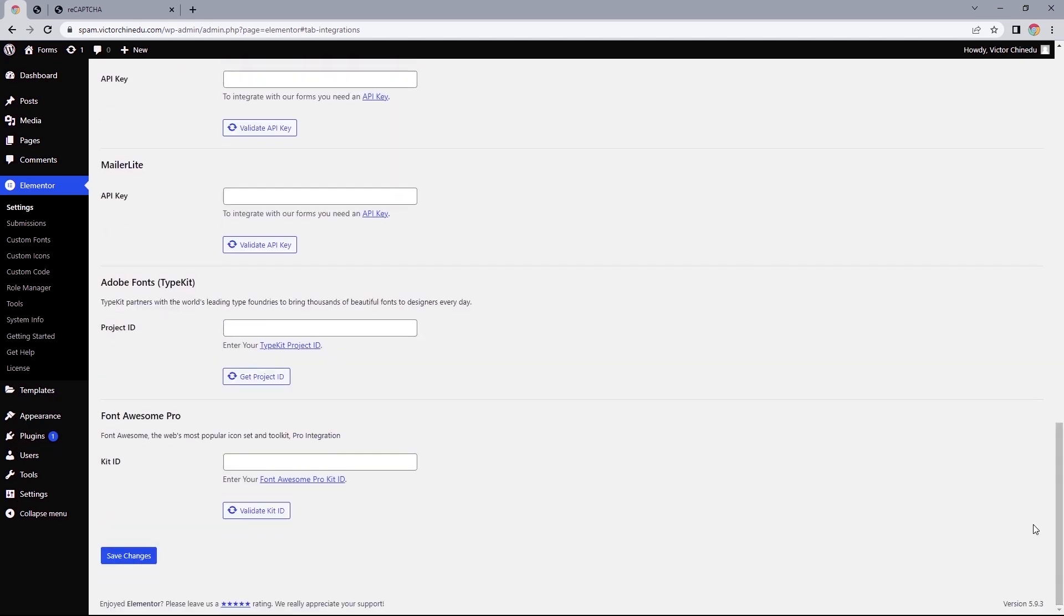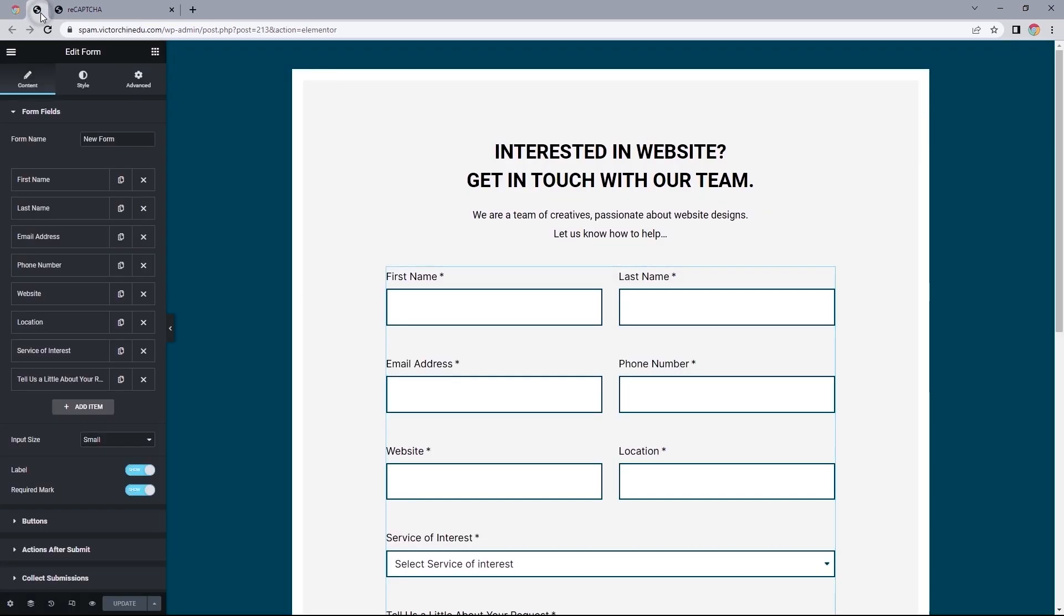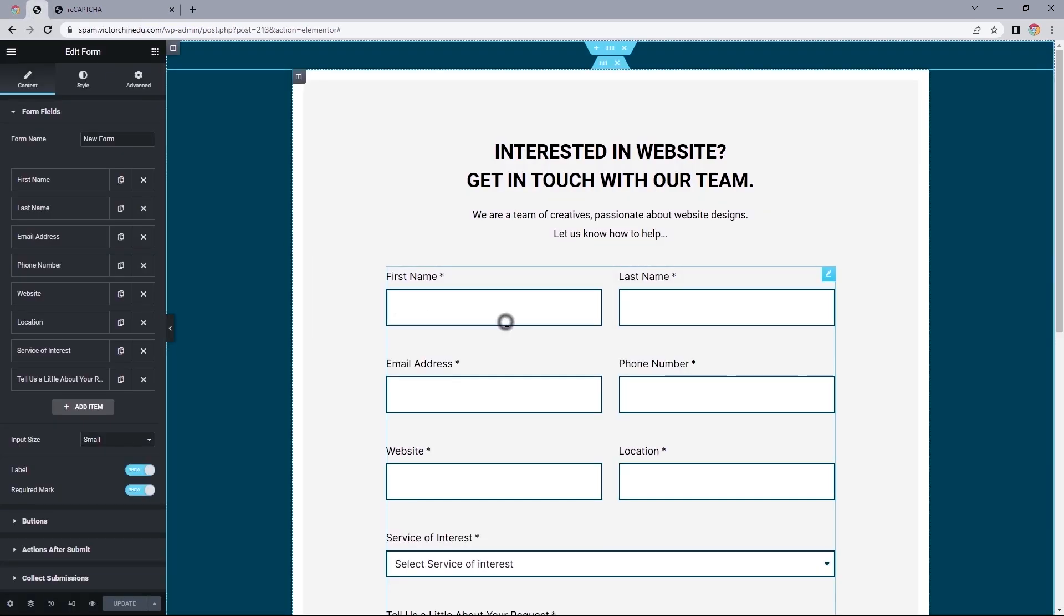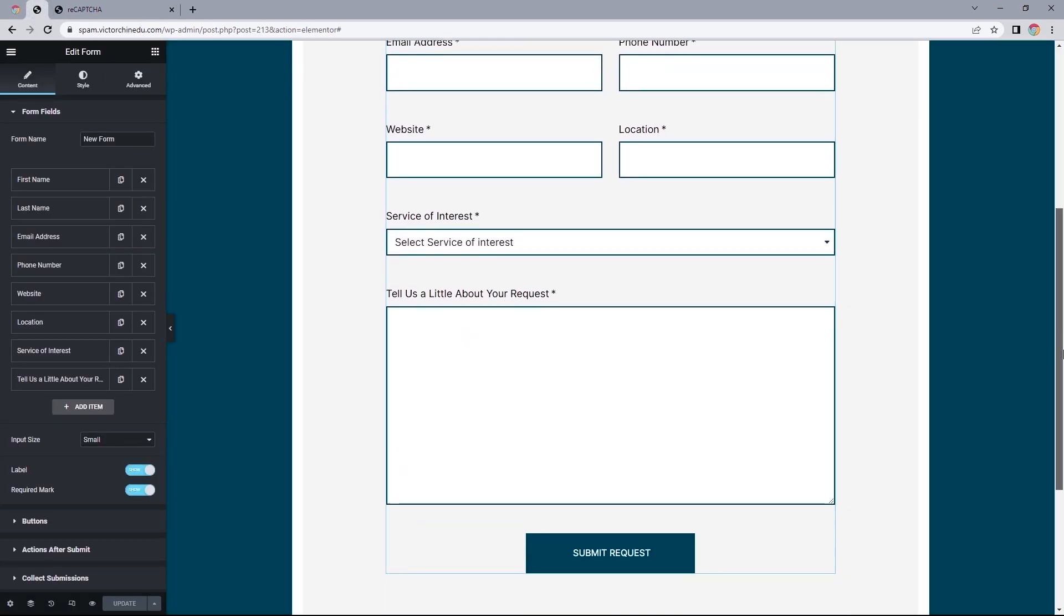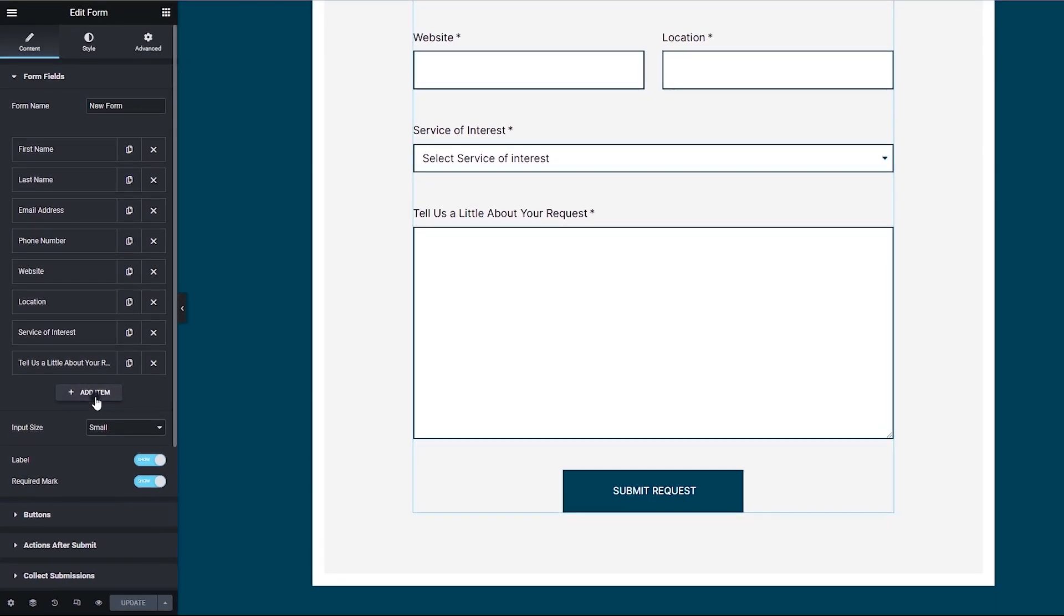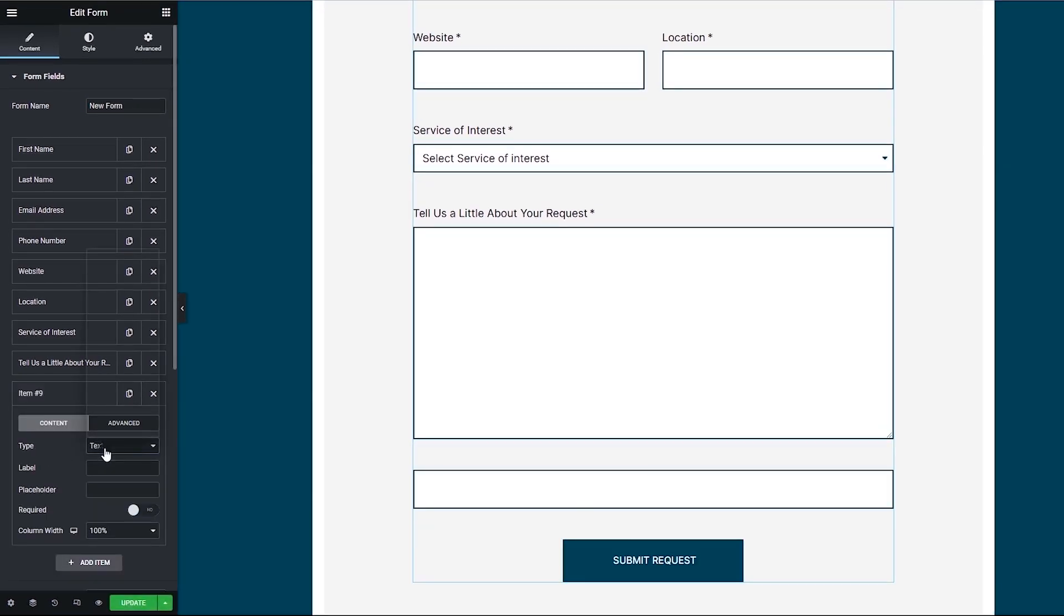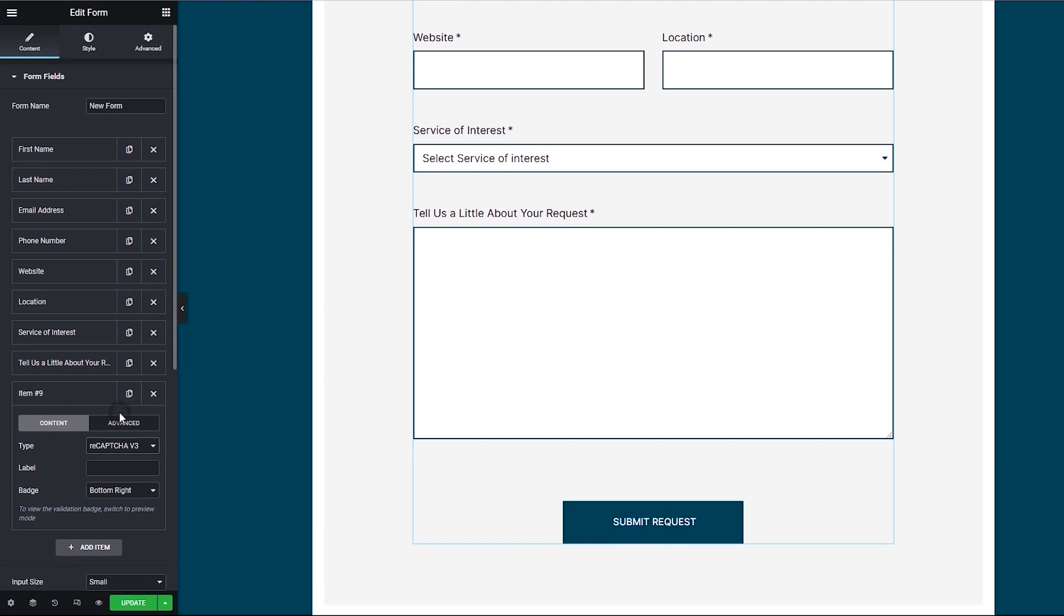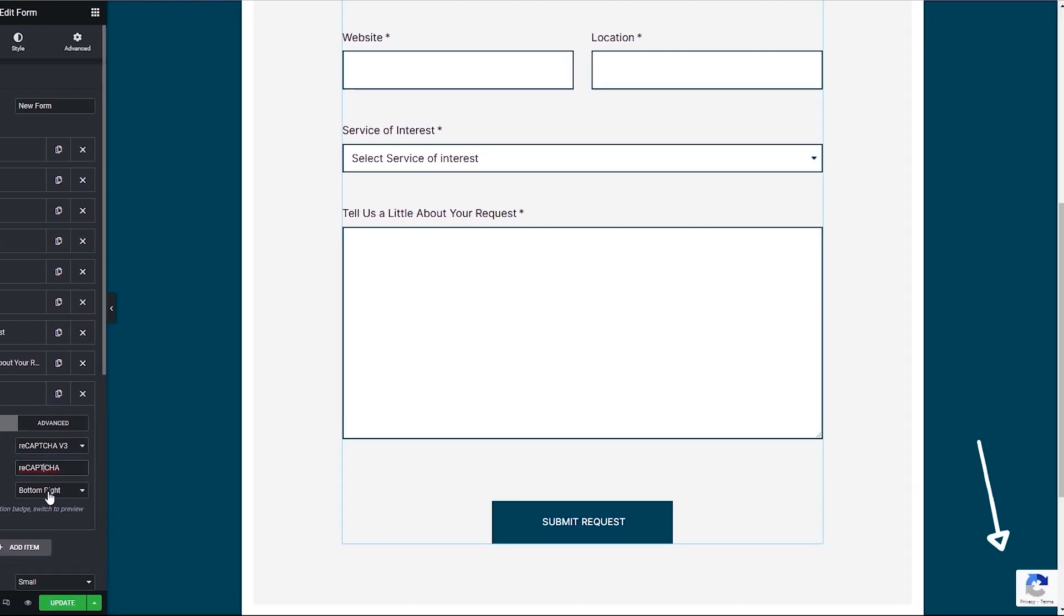Now let's save this page and move over to the contact form we wish to enable the reCAPTCHA on. Once on your design canvas, select the form you'd like to add the reCAPTCHA to, and under the forms field, add a new item. For the item type, select reCAPTCHA v3. It should automatically add the reCAPTCHA badge to this page.